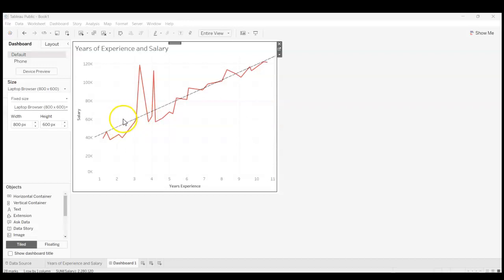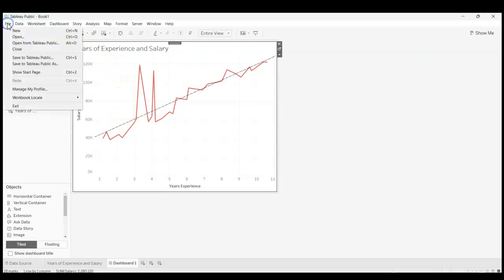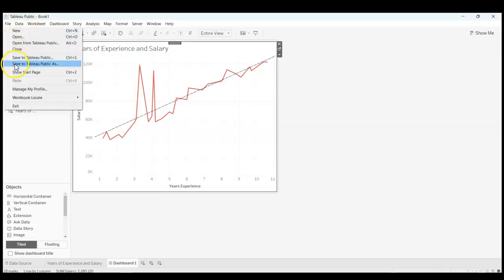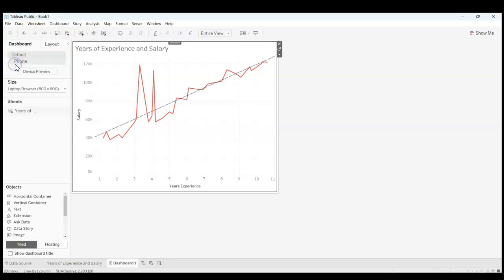So I'm going to go to the upper right here and click on File, and I'm going to say Save to Tableau Public As.